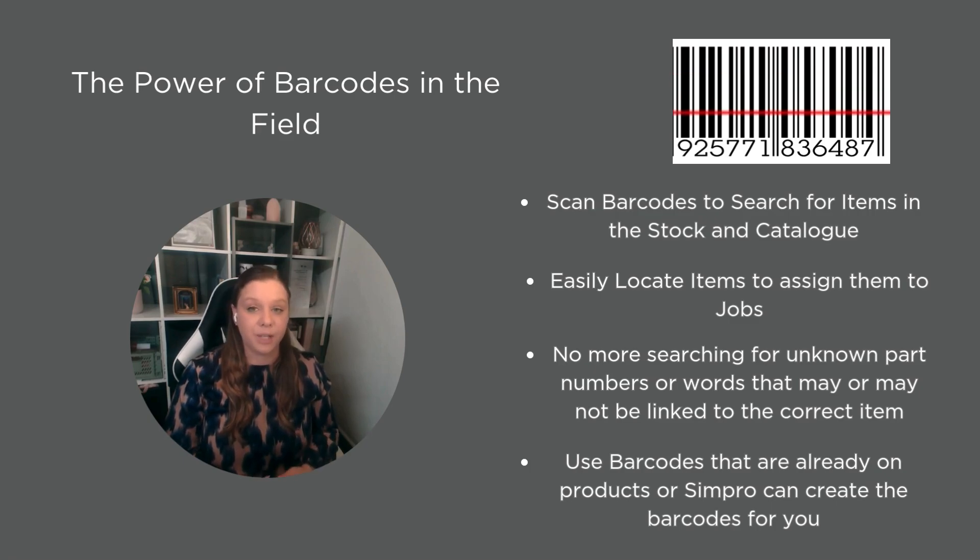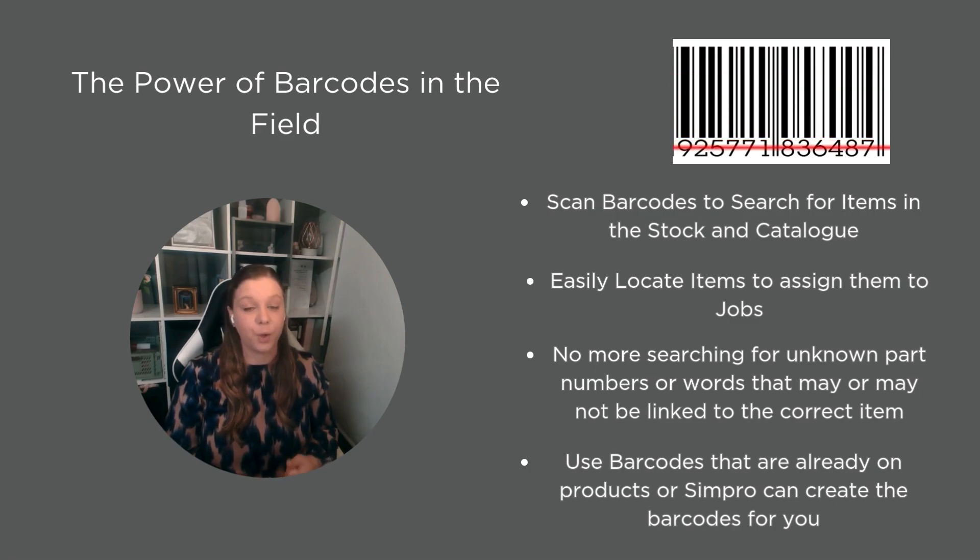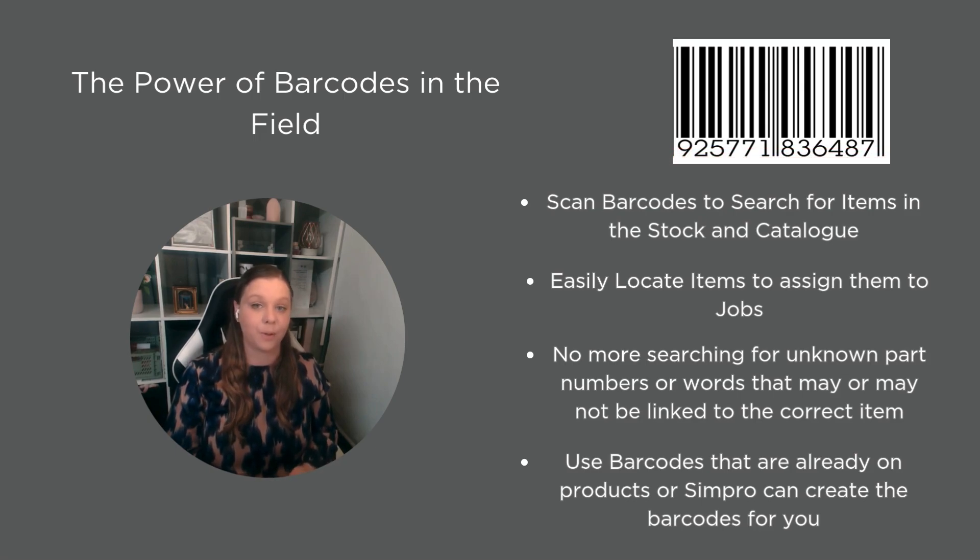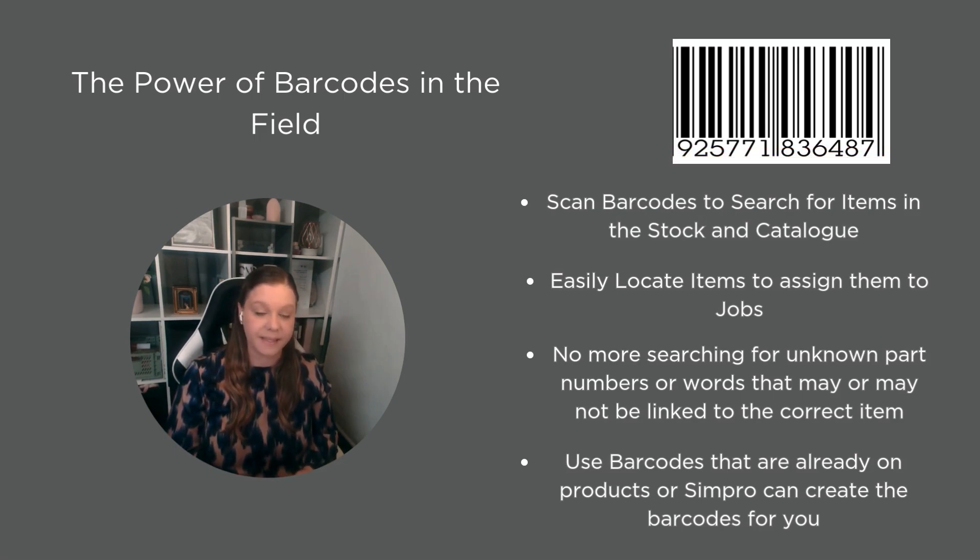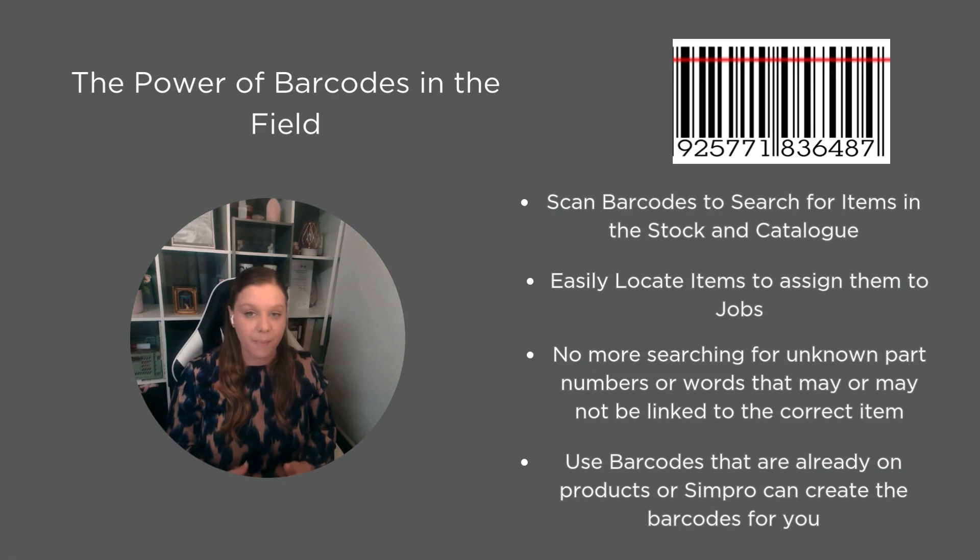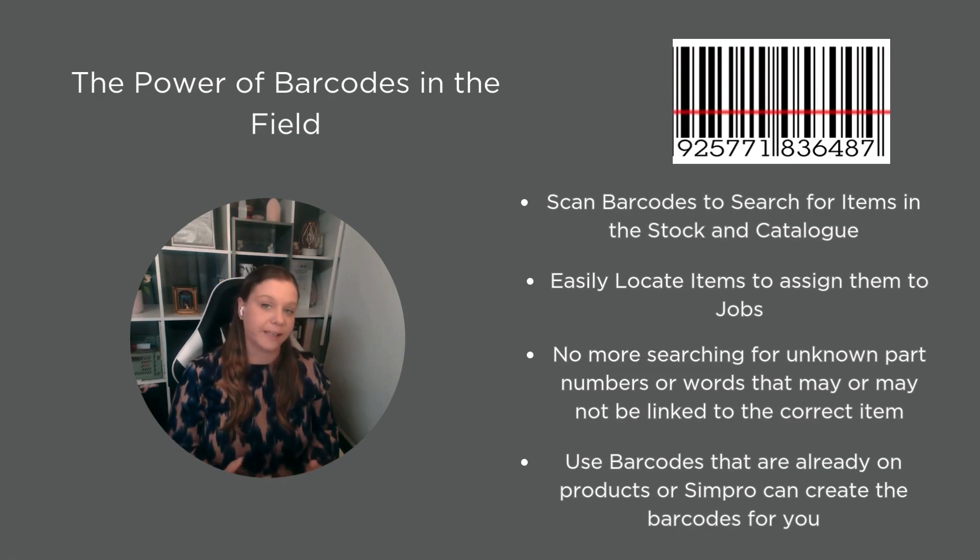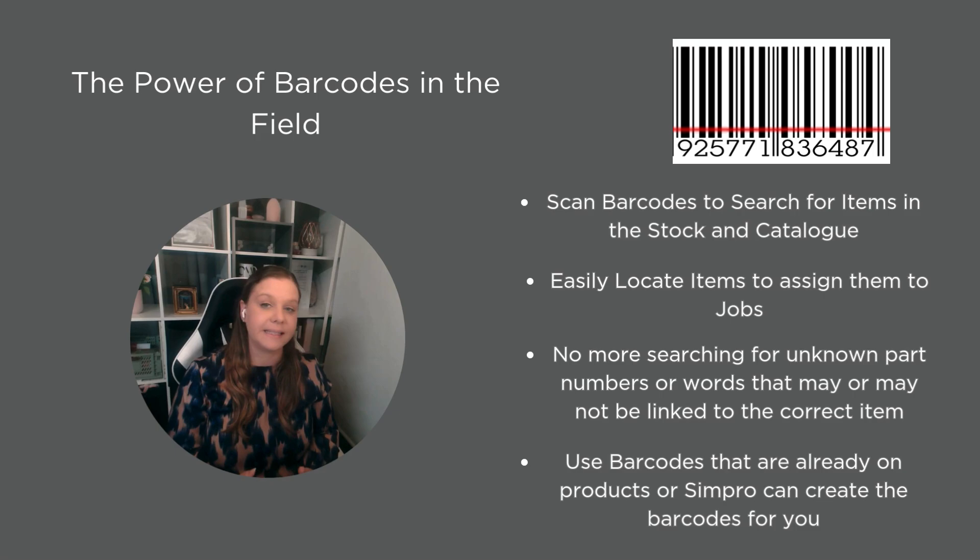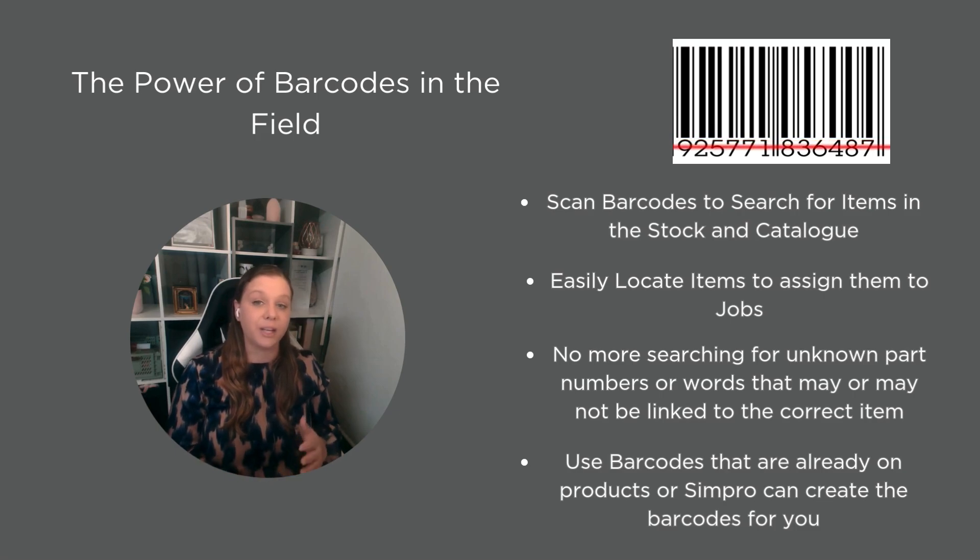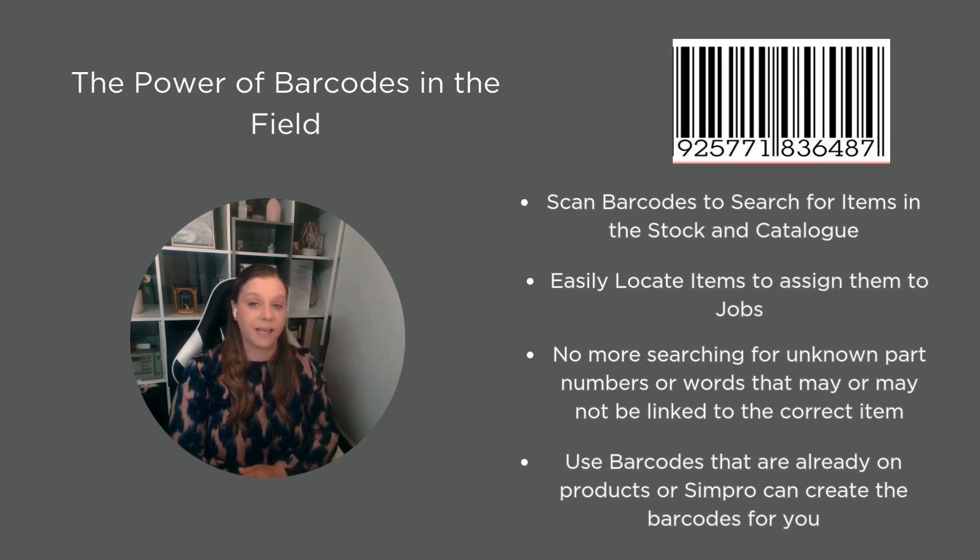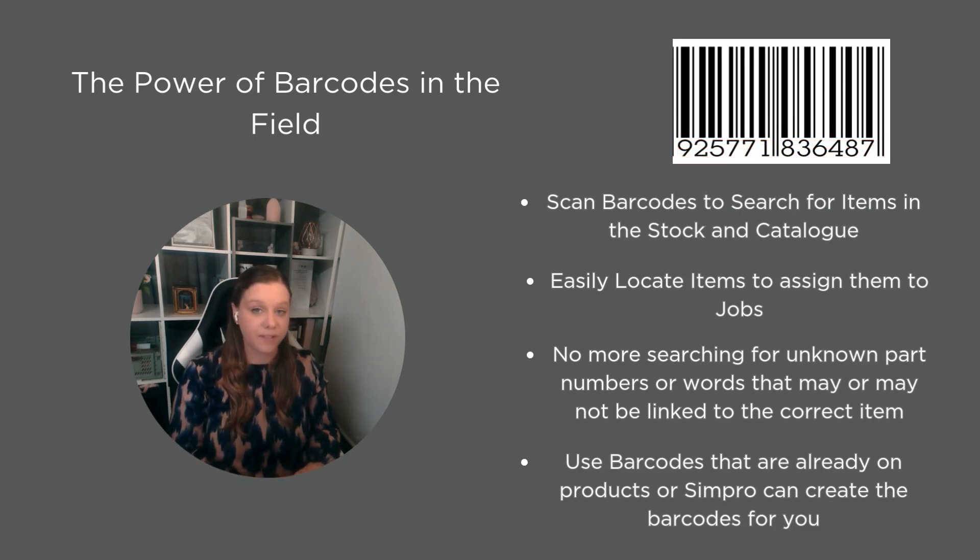This is going to be a game changer for your field technicians to quickly and easily be able to scan products and allocate items without having to remember part numbers, remember search terms, or search through really long lists.